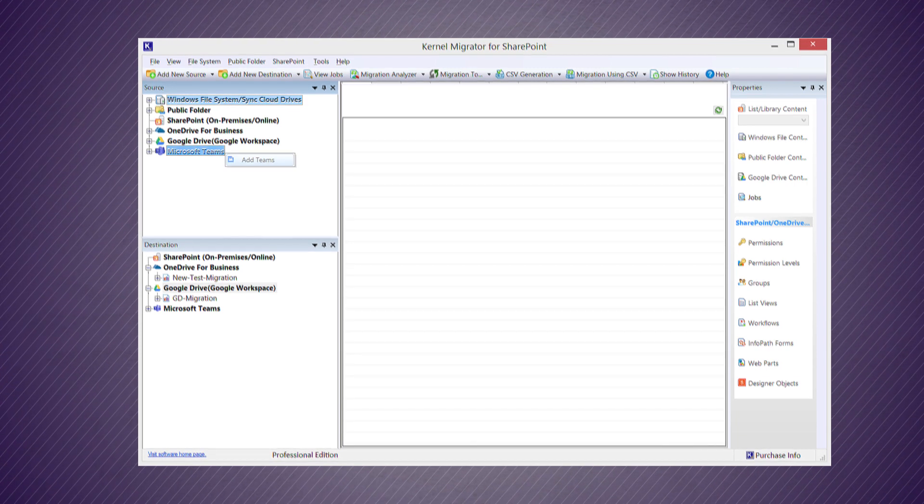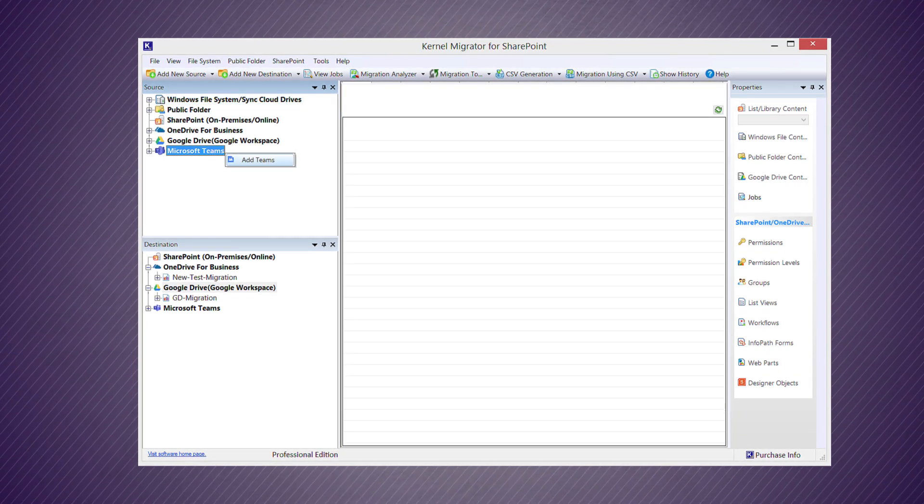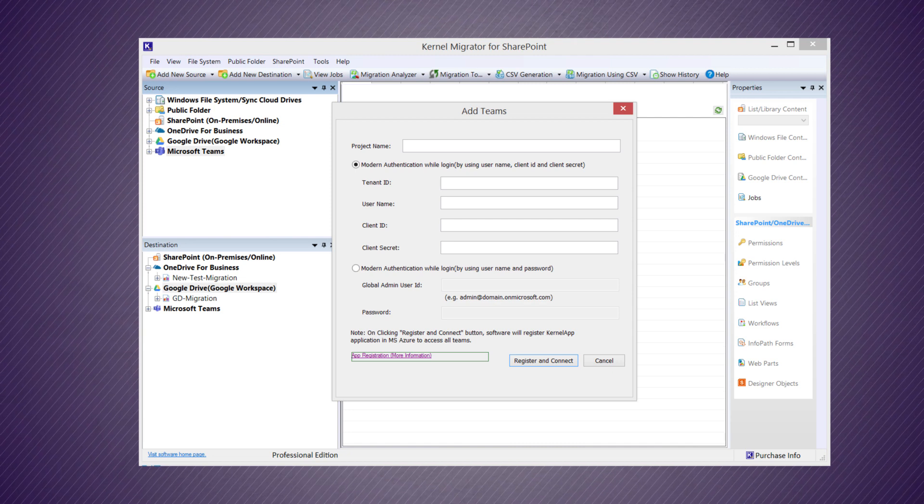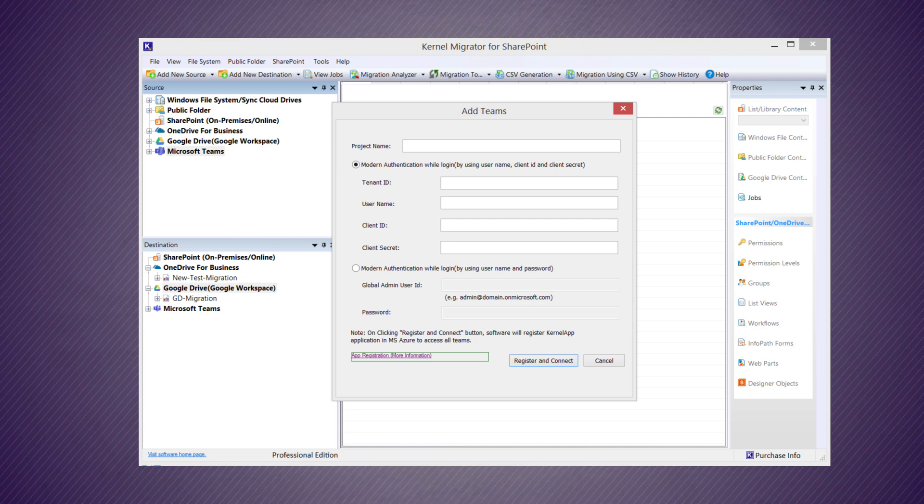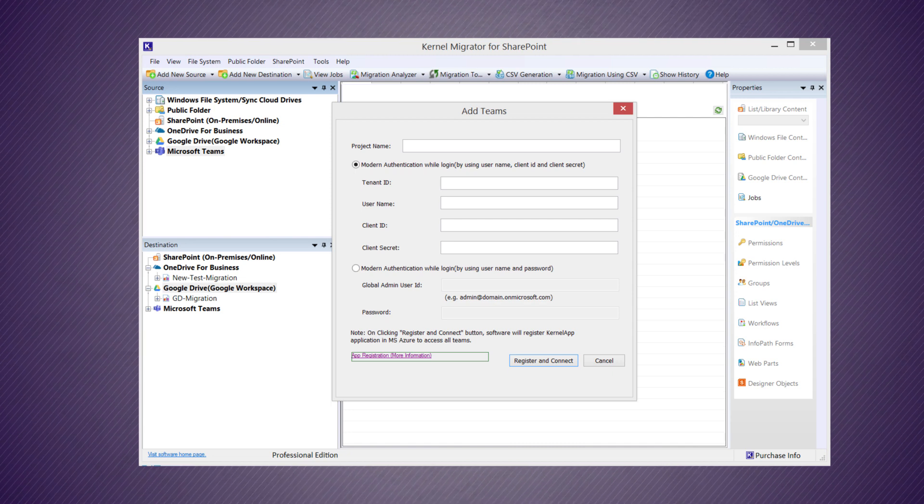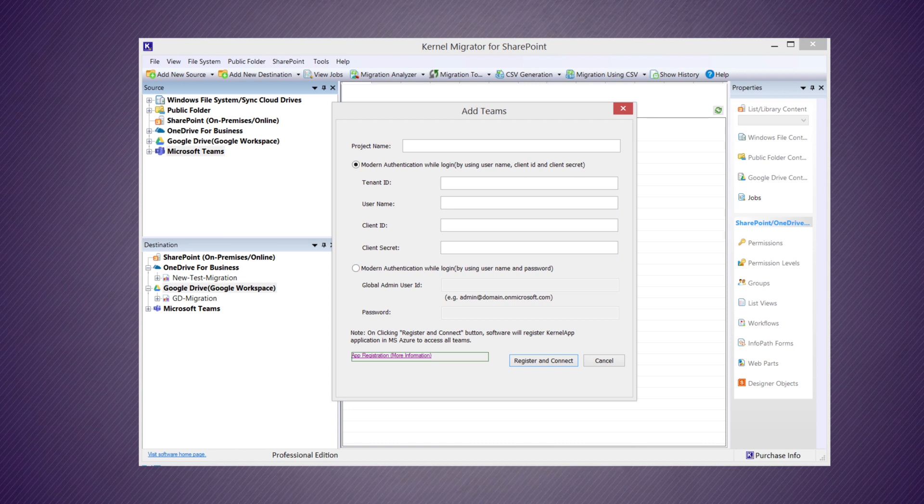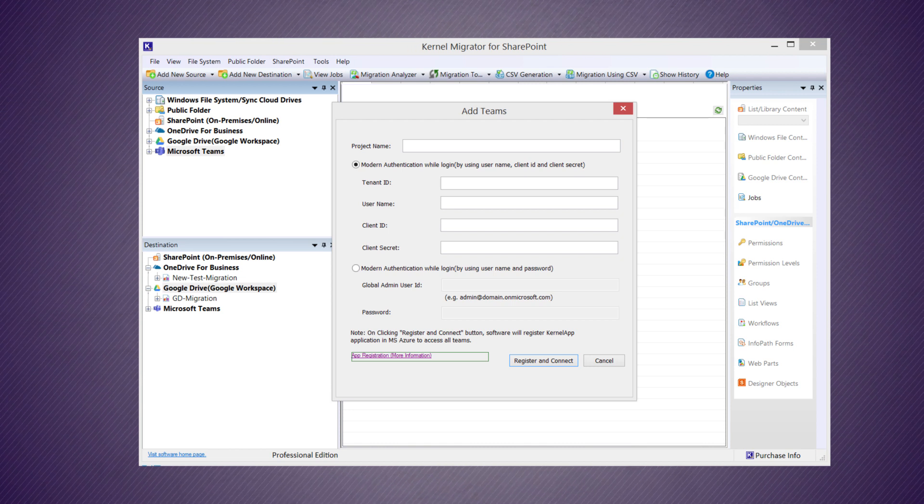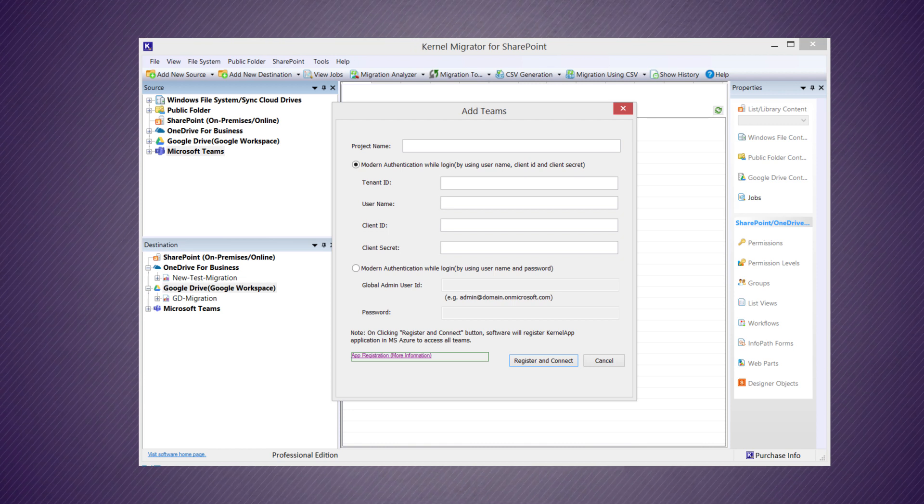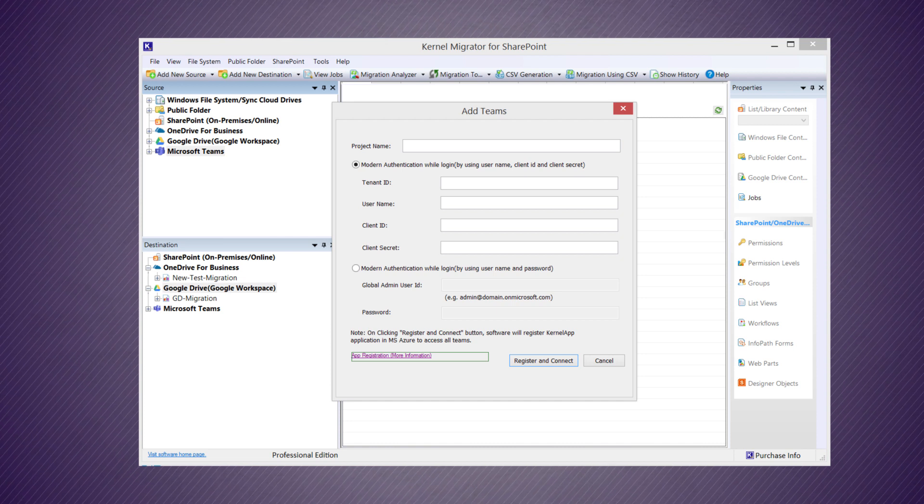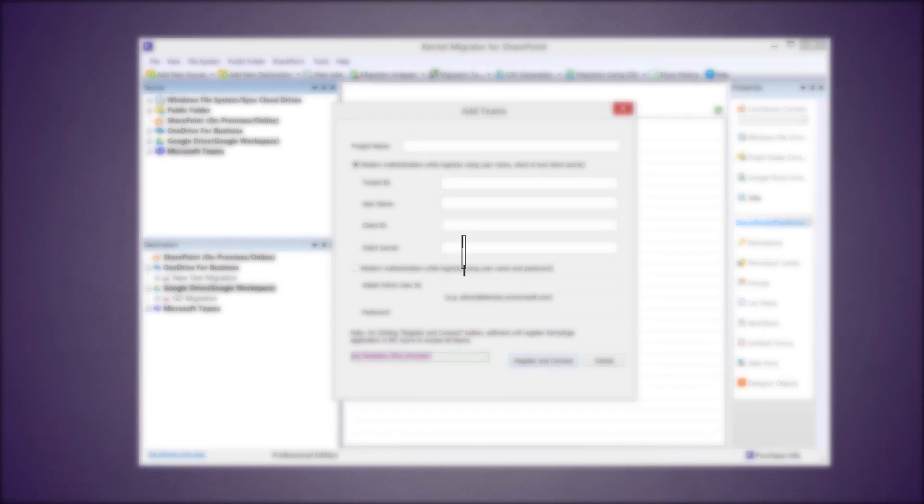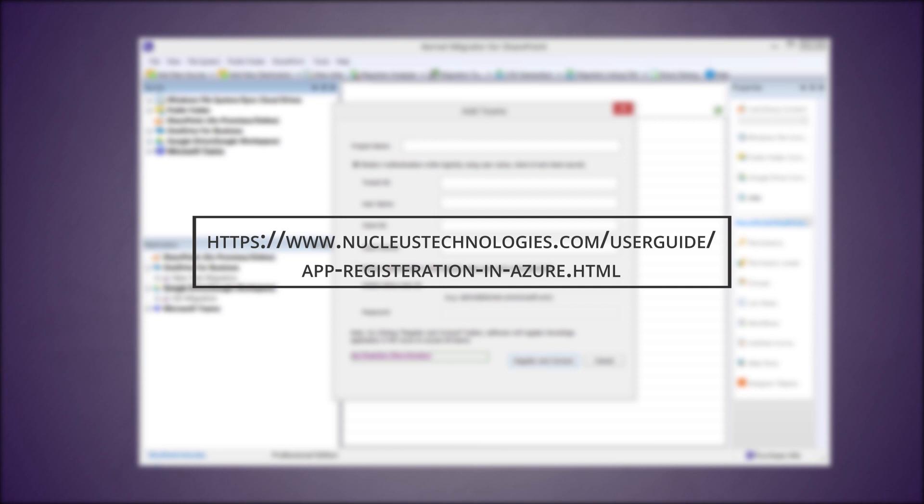In the Add Teams wizard, you need to input some details like a new project name, tenant ID, username, client ID, and secret ID. You can generate and collect these details from the Active Directory in Azure portal. Use the app registration link to get complete information about this process.